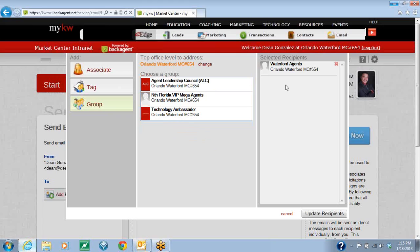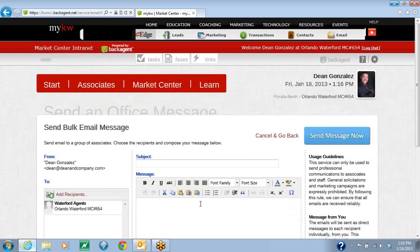Everybody who is an agent in your office will receive this email. At the very bottom, you're going to hit the Update Recipients. What that will do is it will bring in that group into the email.